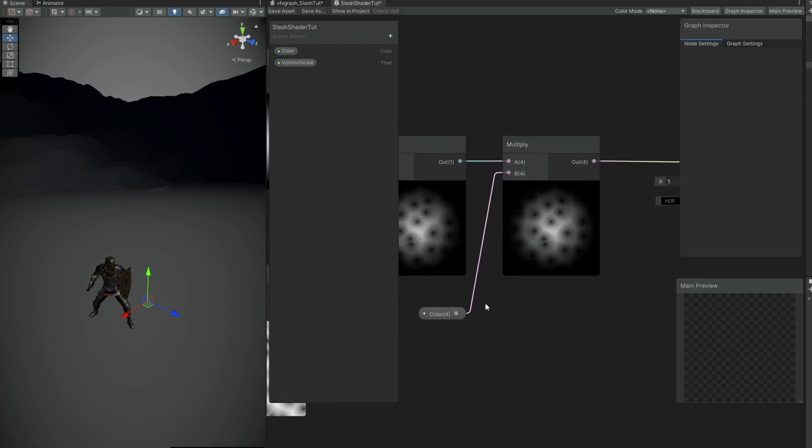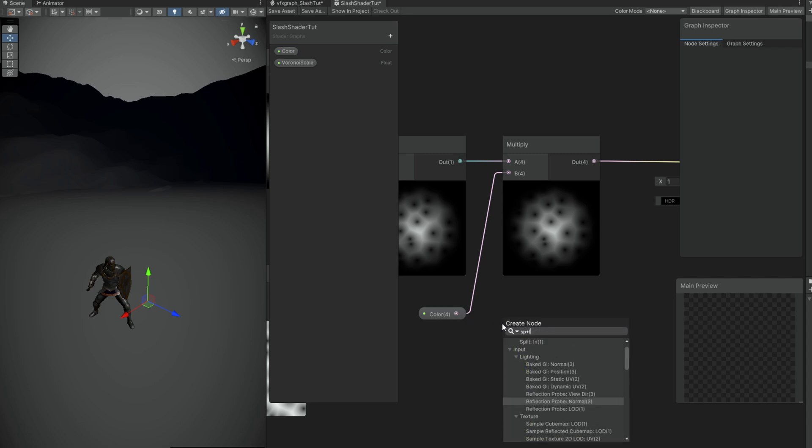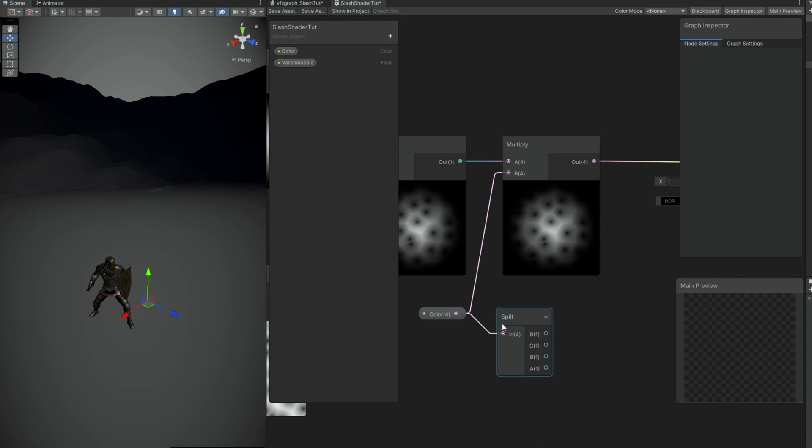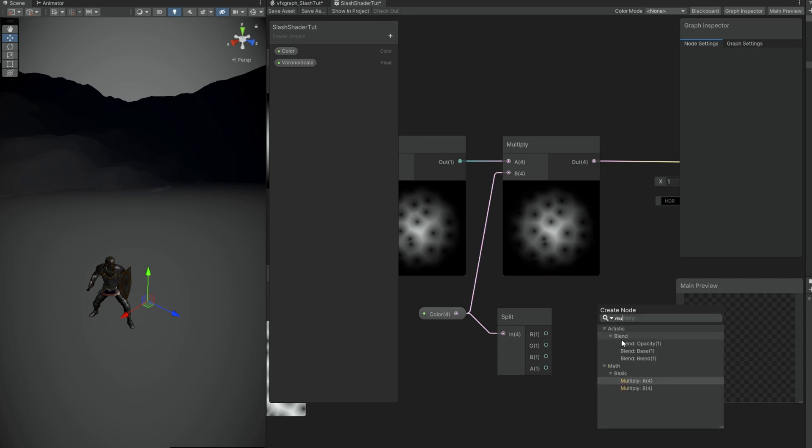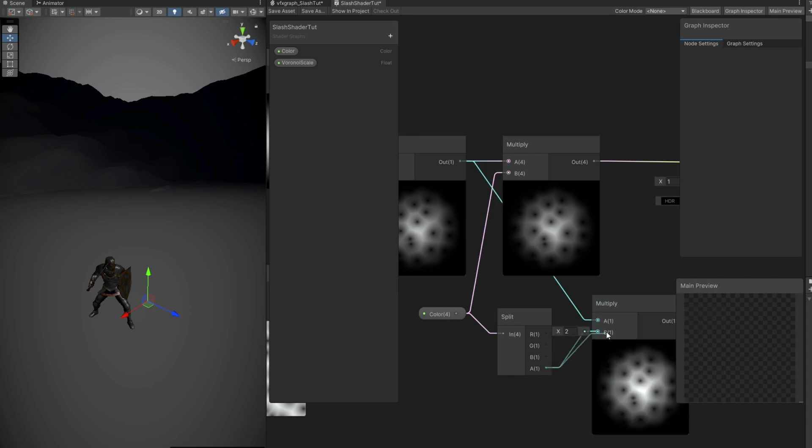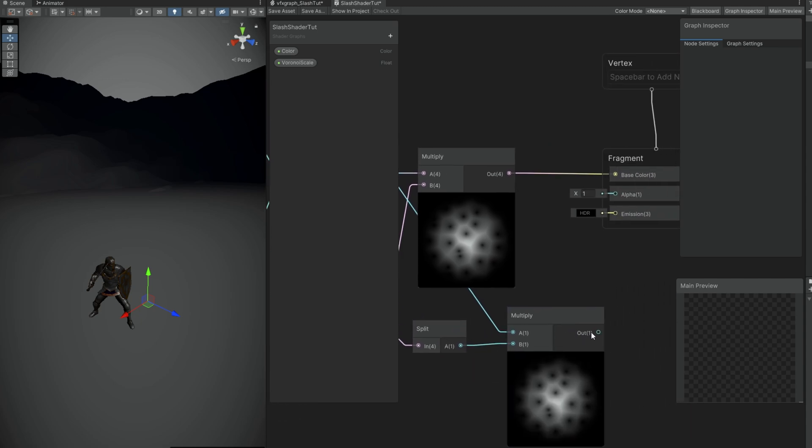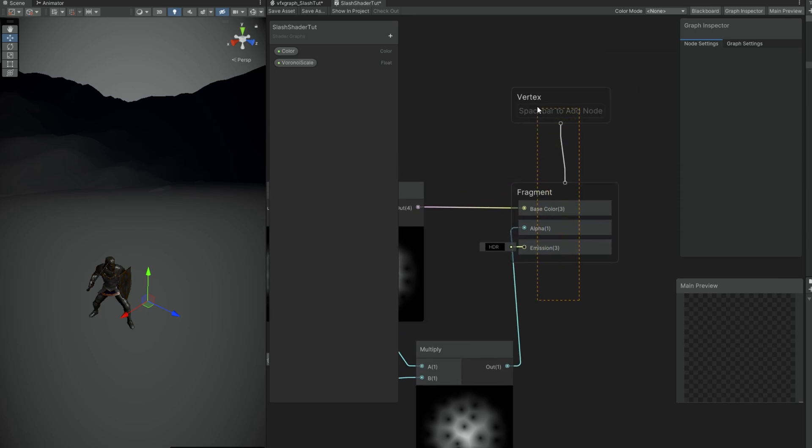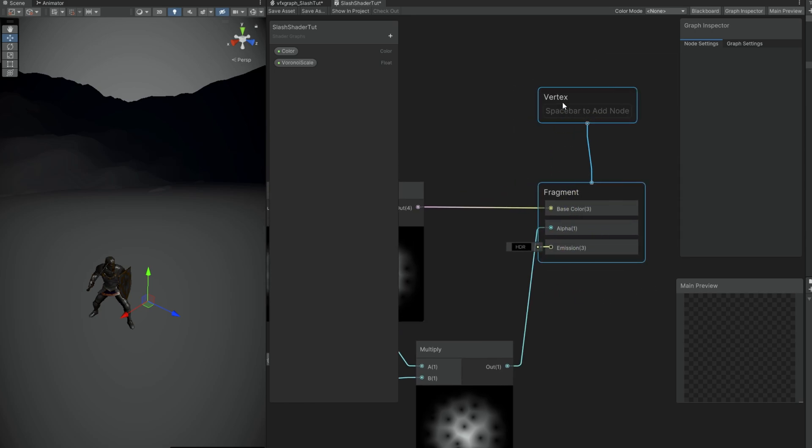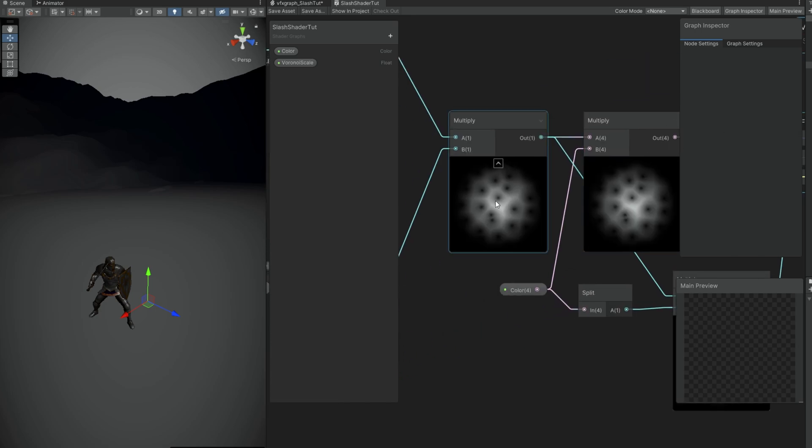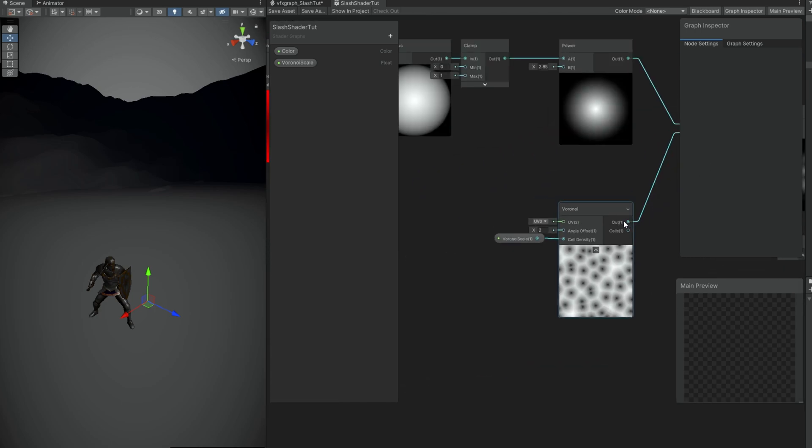This way we get transparency and we can still use dark colors if we want to have this in alpha blend mode. Before testing all of this, let's already take care of one thing, which is the Voronoi. It's very static. We can animate it.